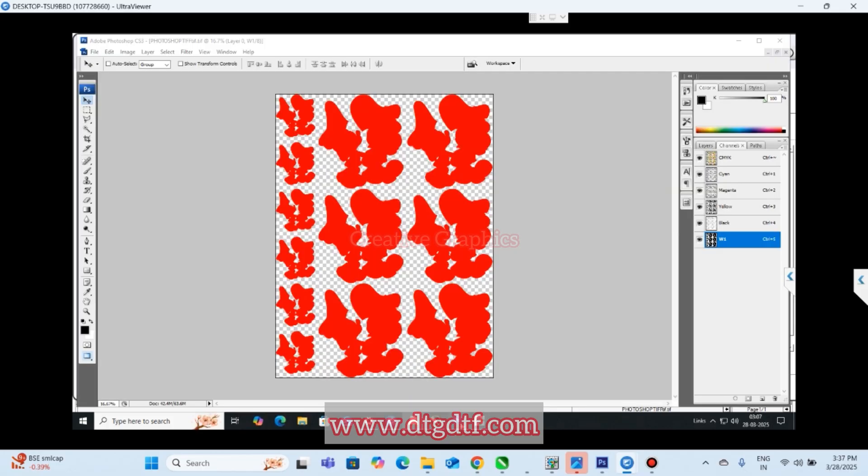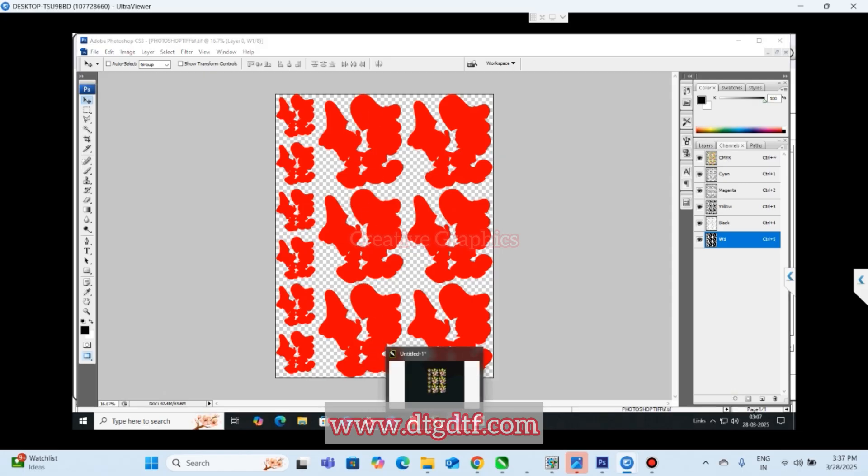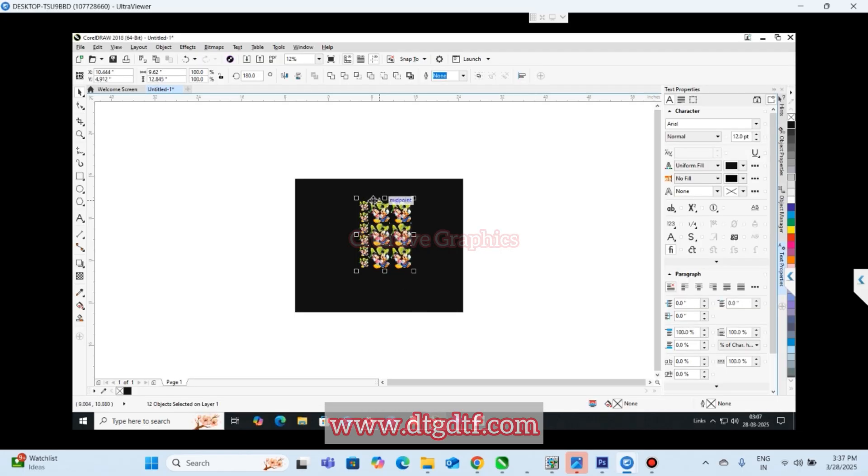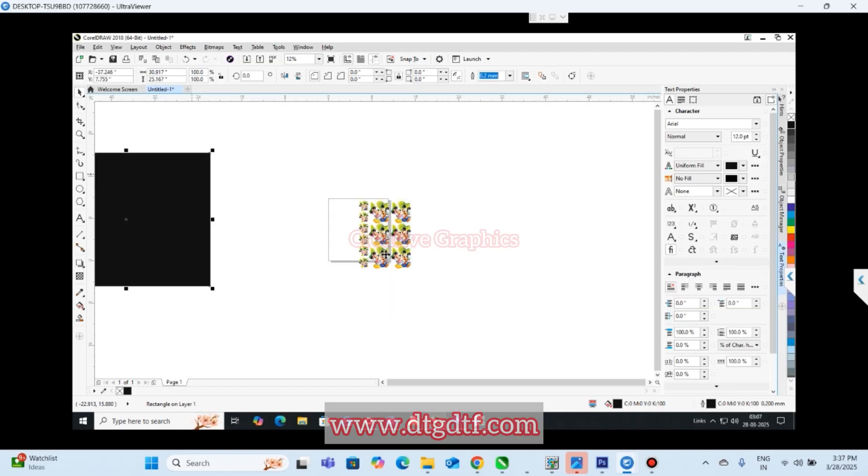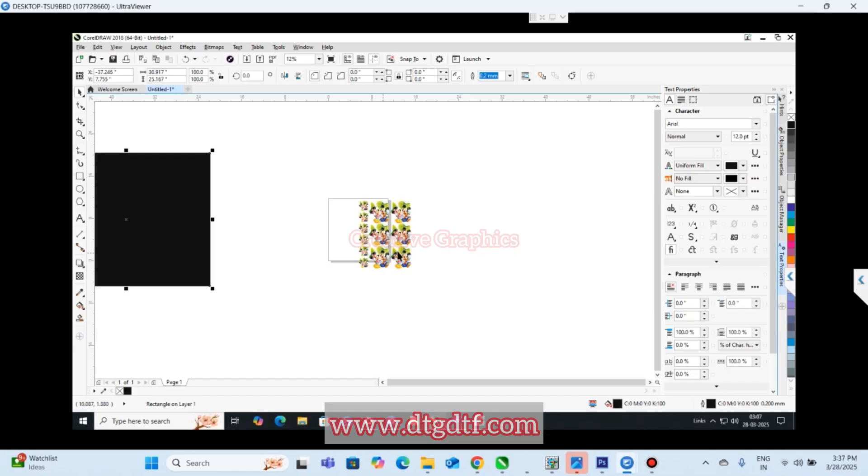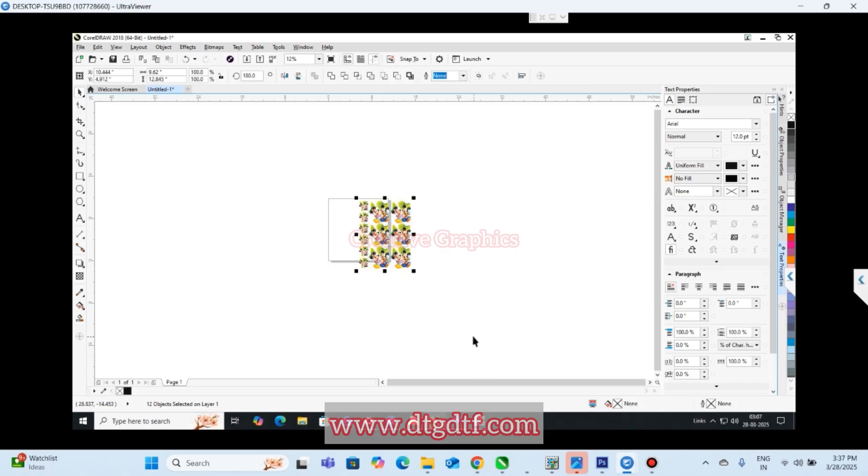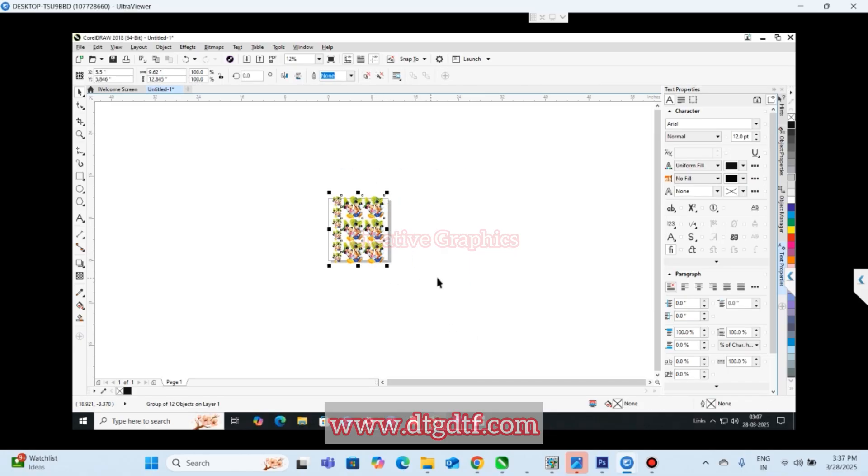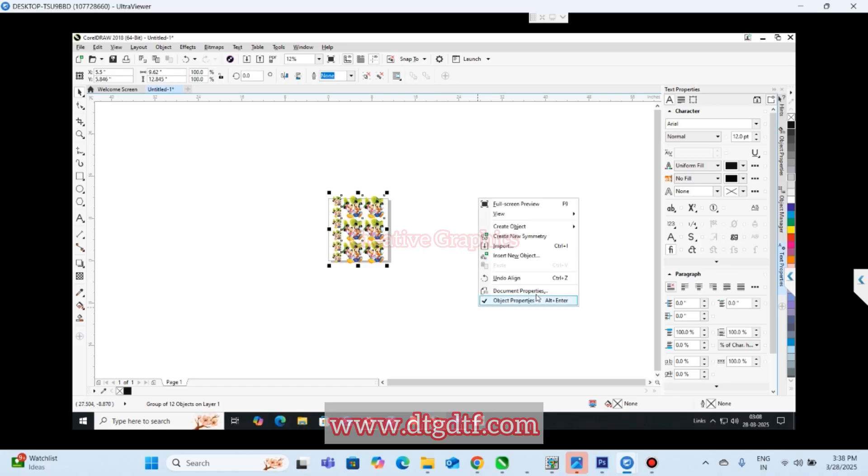Always make sure to check the size right from here. Always group and then export so that you will get a proper size. This is how you can create a file and start with the print. Thank you.